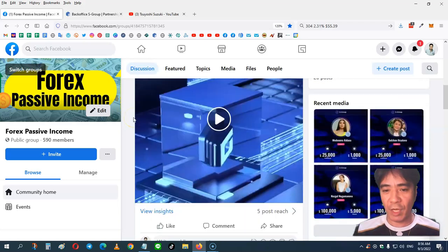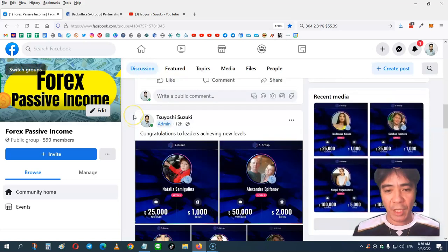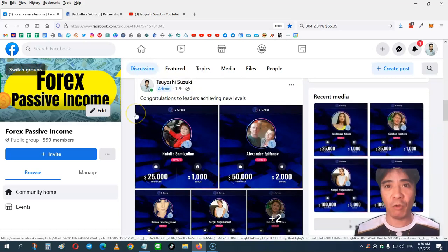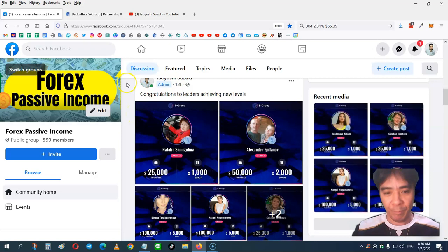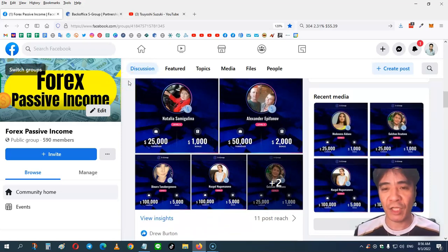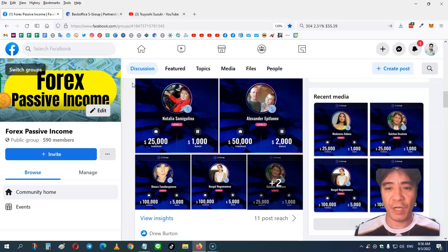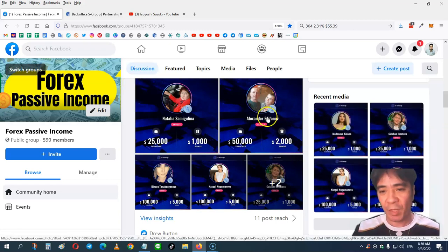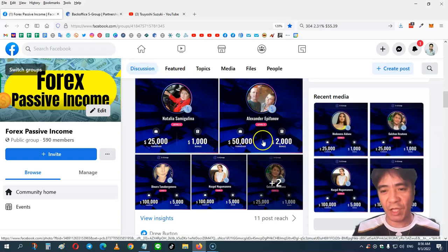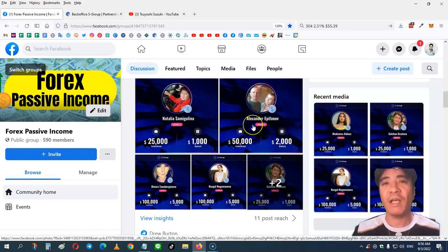So let's go down. And I'm posting some of other top leaders' achievements. So when you promote S-Group and build your team, you can get the cash bonus from the company. For example, this member here, $50,000 team turnover and $2,000 cash bonus from the company.